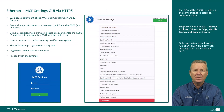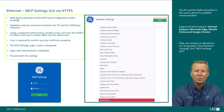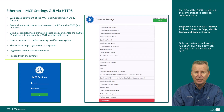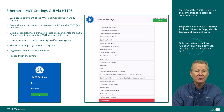The MCP settings GUI can be launched remotely via HTTPS. The PC and the G500 shall be in the same subnet to establish a network connection. Use a supported web browser such as Internet Explorer, Microsoft Edge, Mozilla Firefox, or Google Chrome. Disable proxy and enter the G500's IP address with port number 8081 into the address bar. The user is required to confirm the security certificate exception. The MCP settings login screen is then displayed. Log in using administrator credentials. Only one instance is allowed to run at any given time between MCP CFG and the MCP settings GUI.